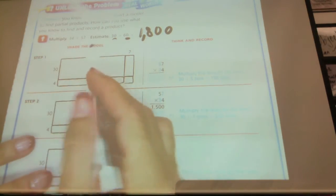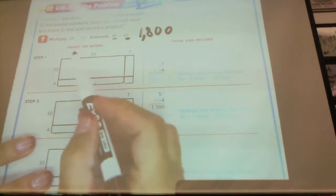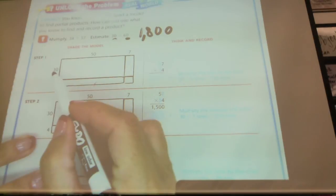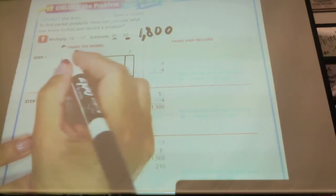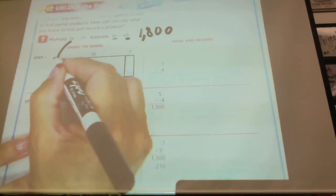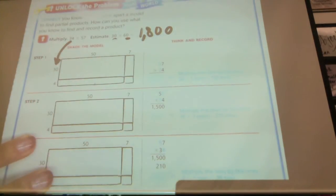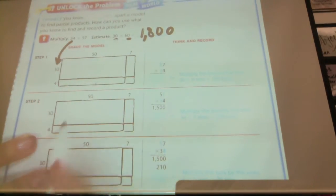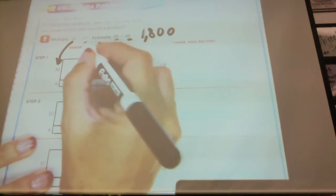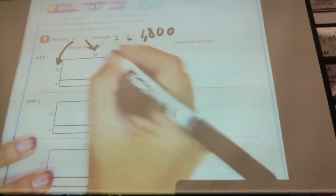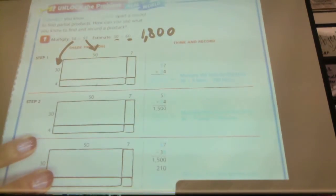Now I'm going to do the model. 30 and 4 — we're taking this number and putting it in expanded form for our model. And then the same thing with this one: 50 and 7.